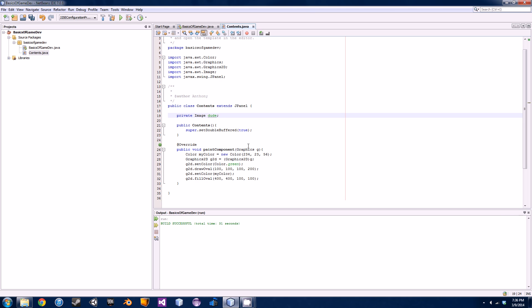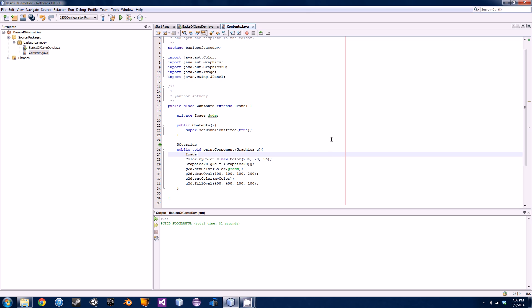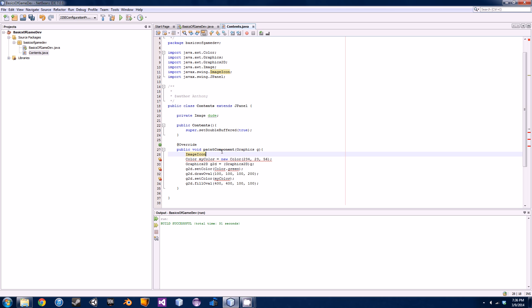The way that Java stores and loads images is through an ImageIcon class. We're gonna go into our paintComponent method and type in 'ImageIcon' — we'll need to import this as well: javax.swing.ImageIcon. I'll just call this 'ii' for ImageIcon, then go equal to 'new ImageIcon'.